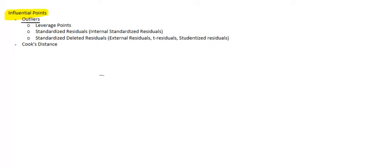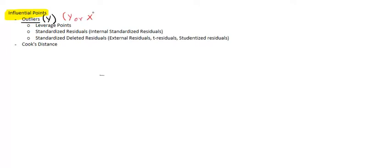In some books I see that outliers are strictly y values, and we're only considering y values. And then there's other books that say y or x are outliers and they use the term outliers for both y's and x's. I like to think about outliers as reserved just for the y values, and the reason why I like to think about it that way is because we have this next word: leverage point.